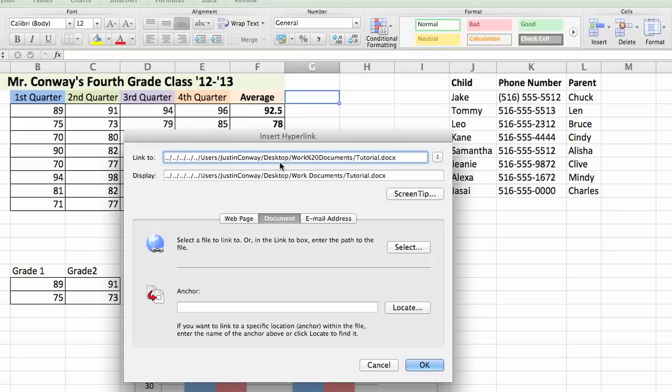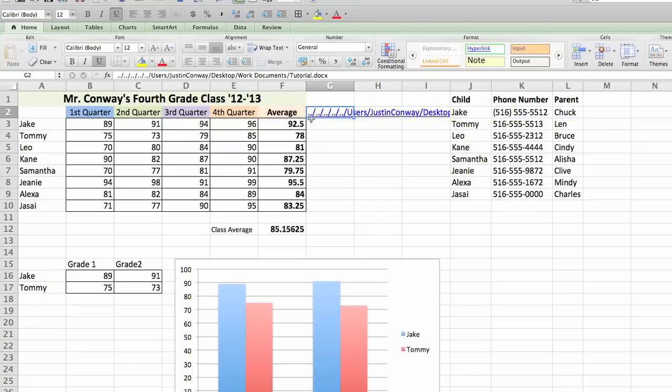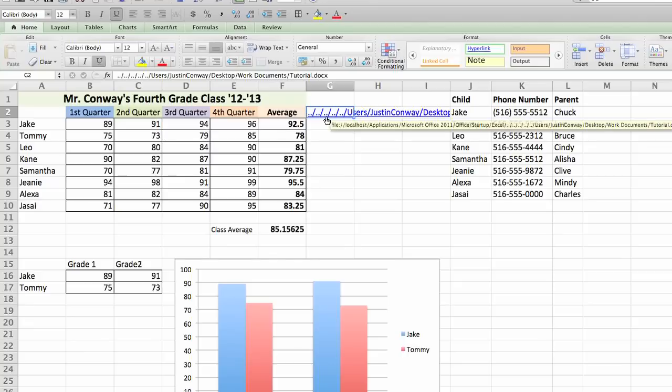Now it's created a custom link. We're going to click OK and this is a hyperlink that goes directly to that file. So within this Excel sheet, you can access that Word document called tutorial.